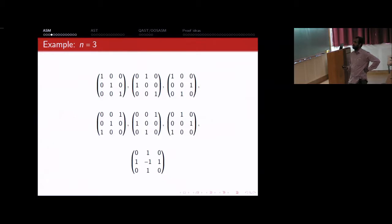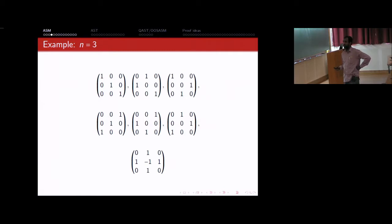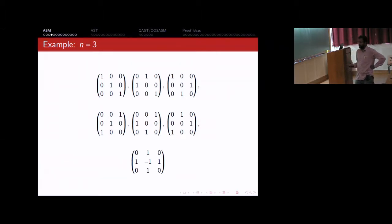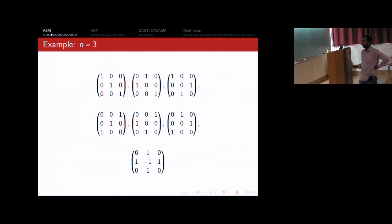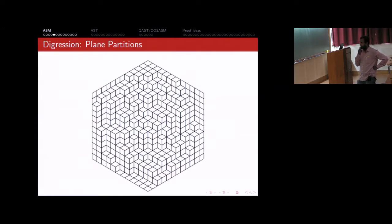For n=3, there are all six permutation matrices plus one extra matrix — the non-trivial ASM with a minus one entry. Every row and every column has ones and minus ones alternating in sign, and all row and column sums are one. This is the only non-trivial matrix for size 3, and these 7 matrices are written on the board to illustrate some points later on.